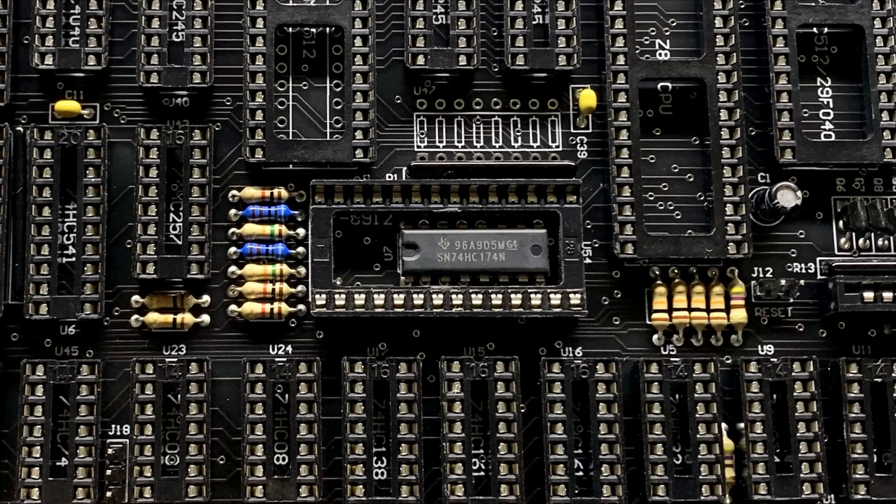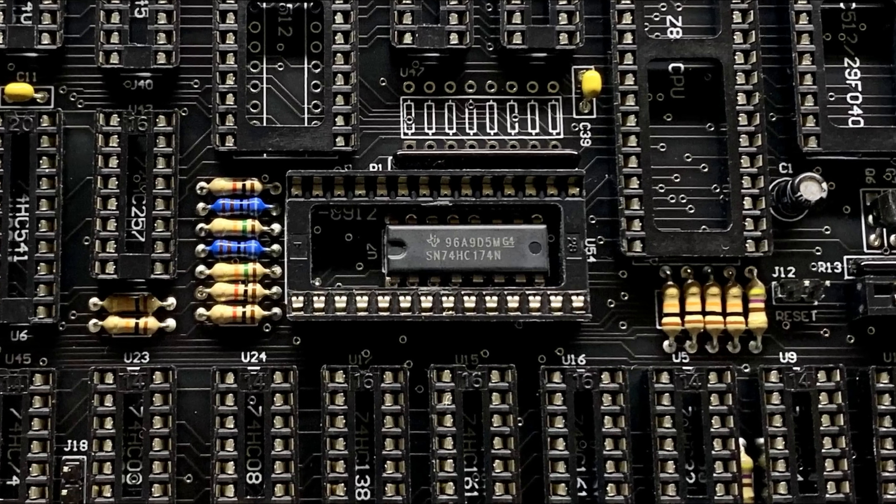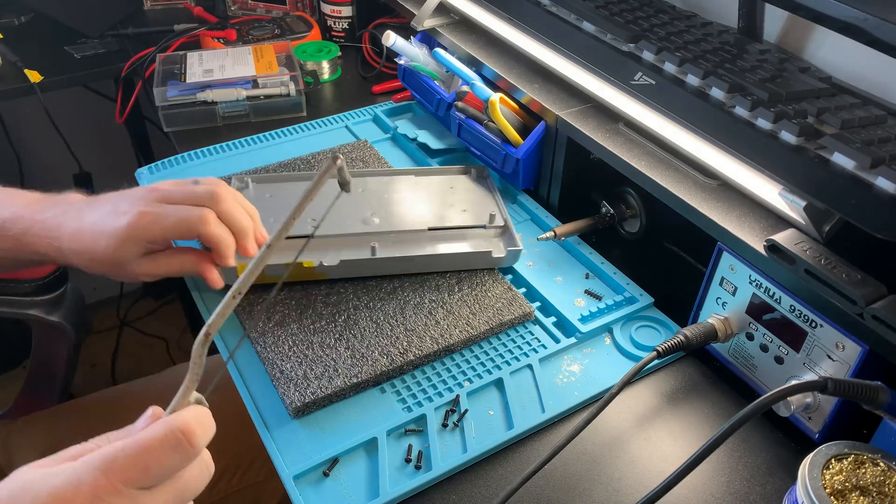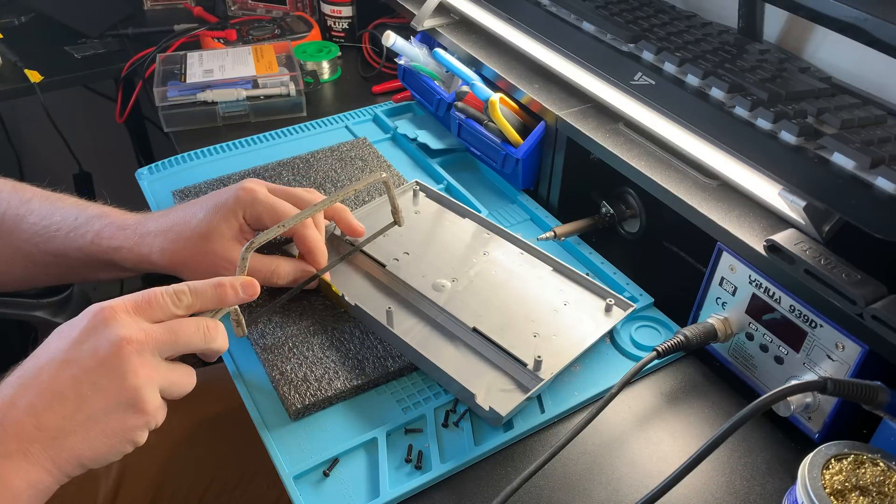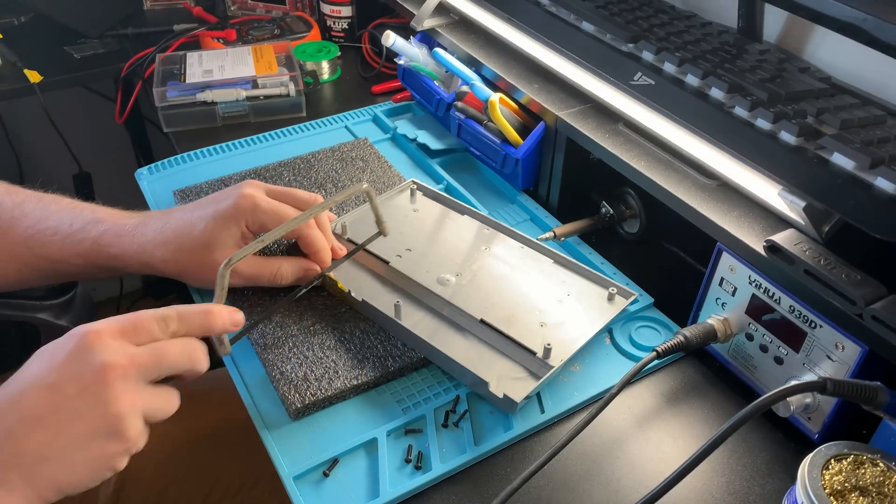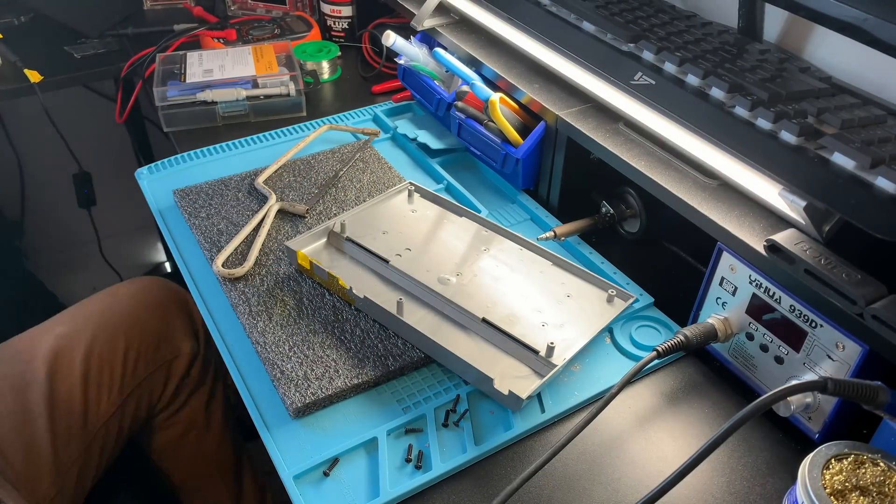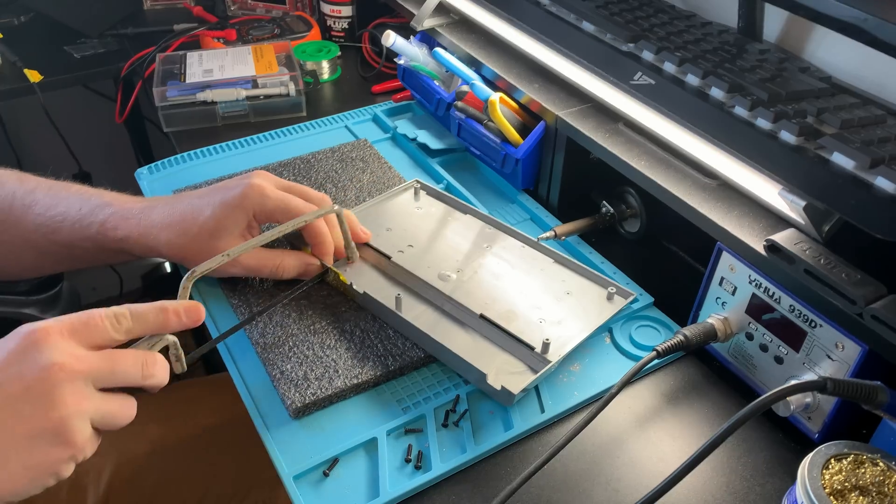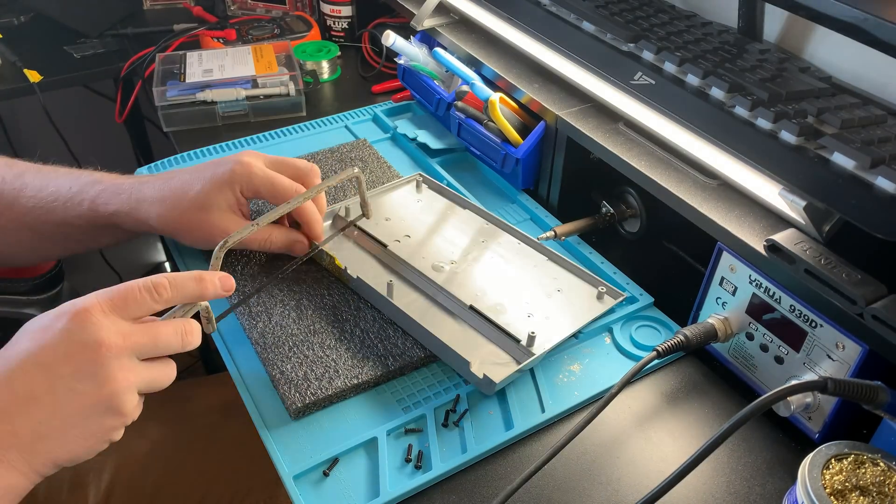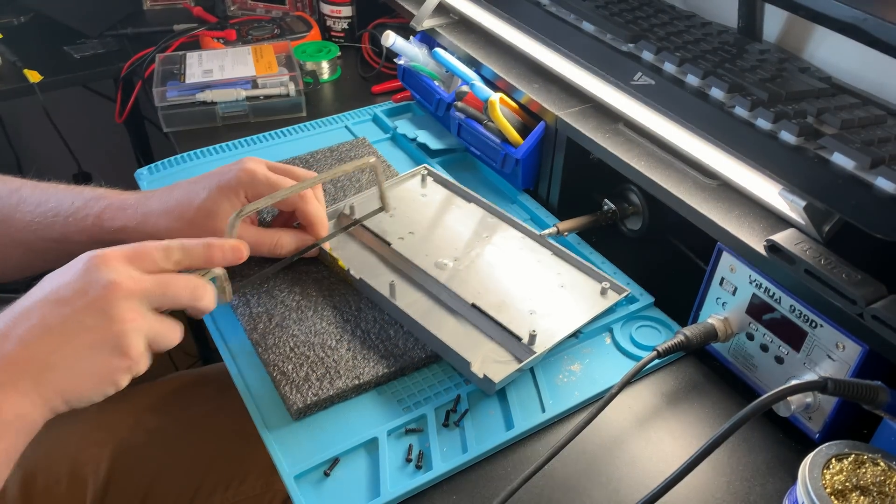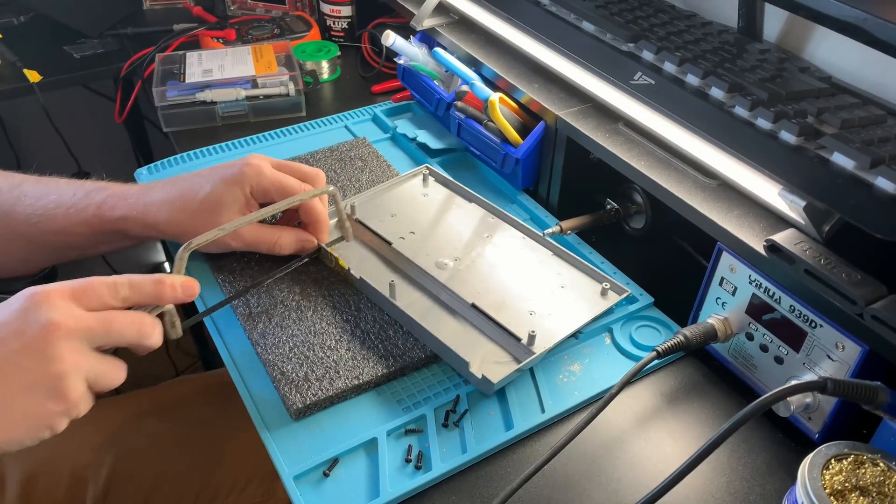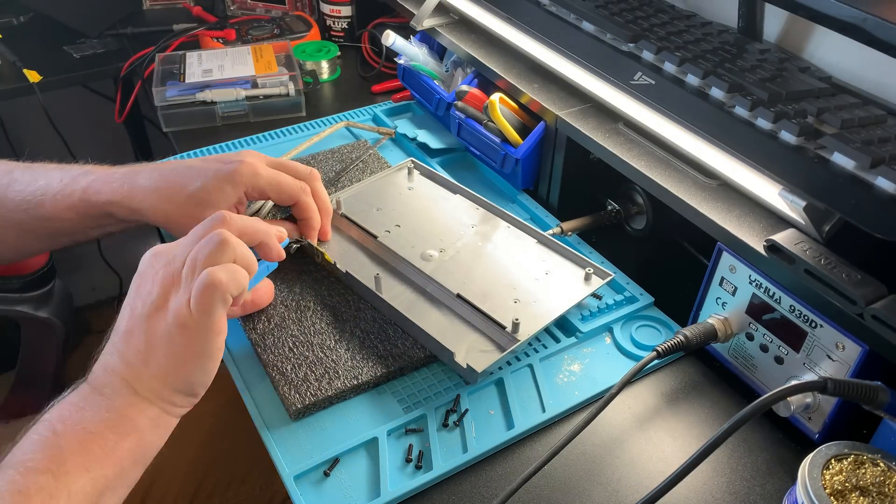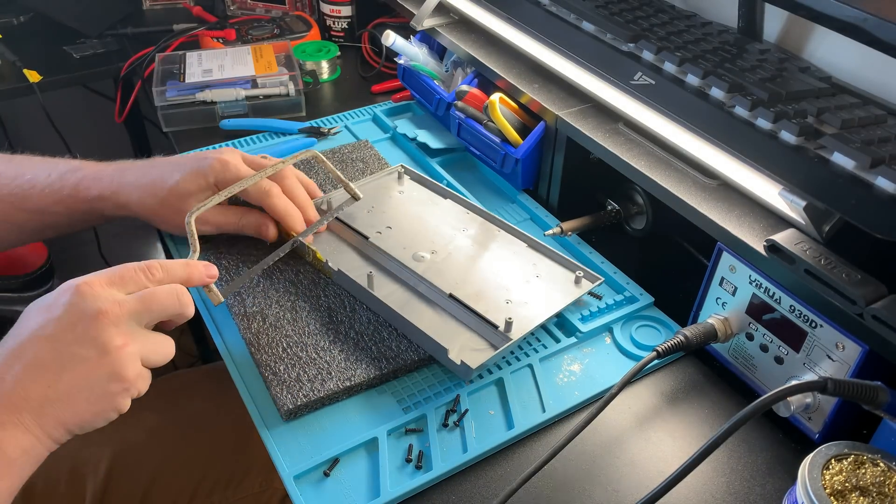This board comes with an optional s-video out which I definitely wanted to use, but to do so I'd have to make some amendments to the case. So with trepidation, out came the hacksaw and I started to cut.